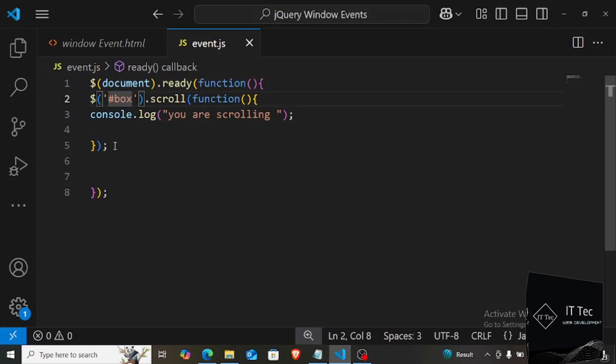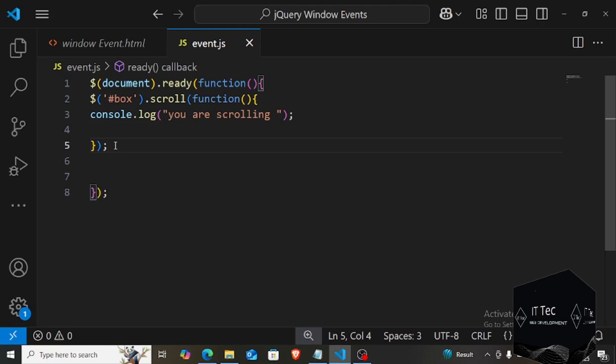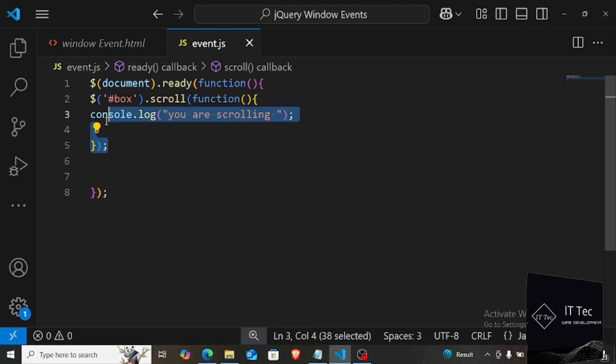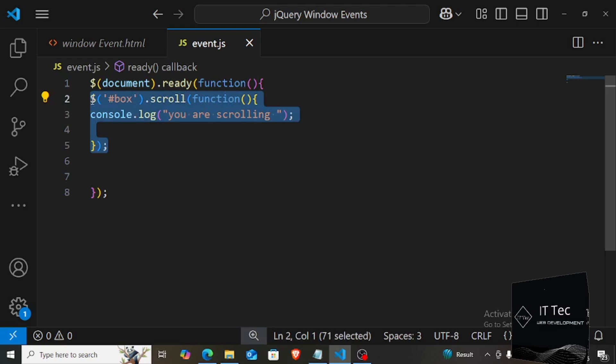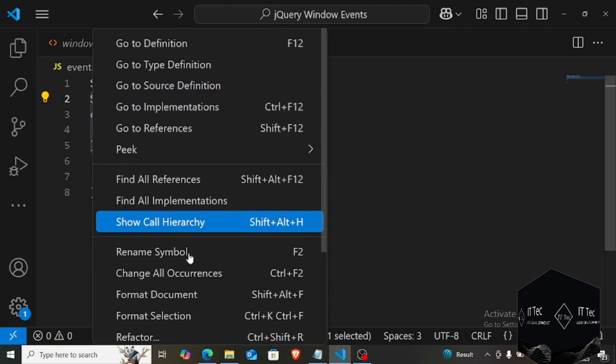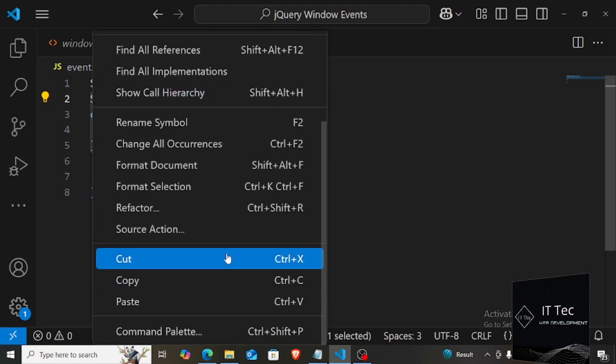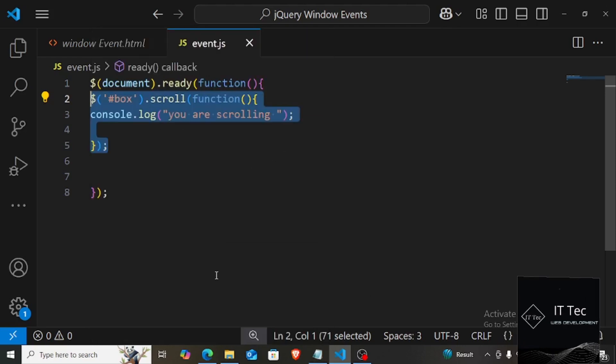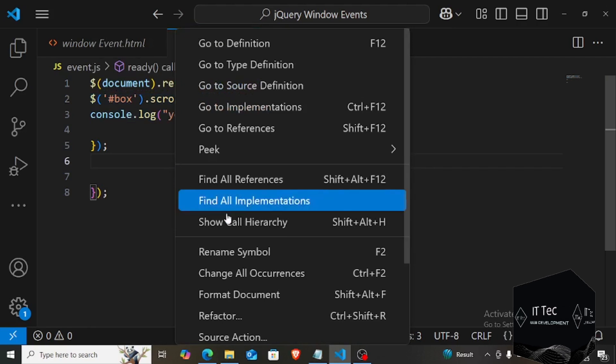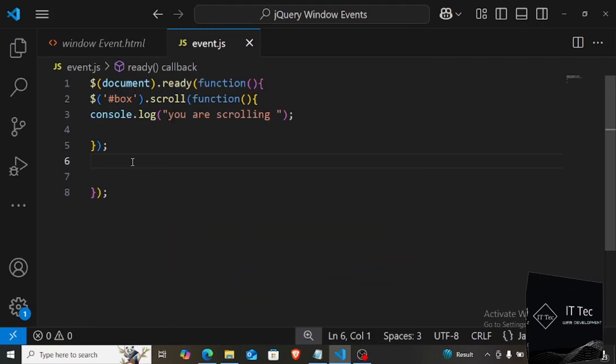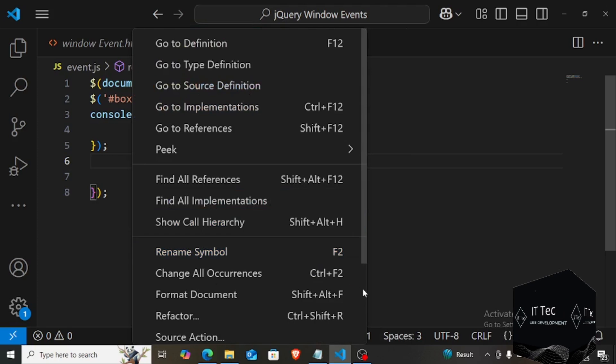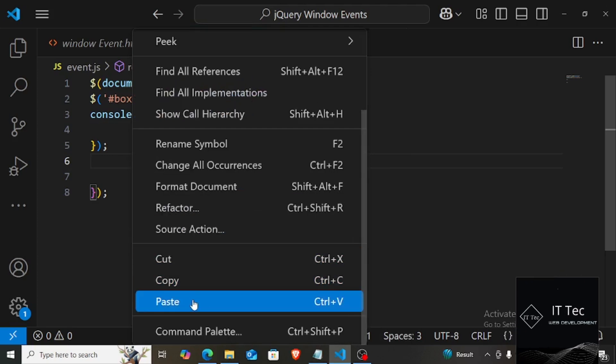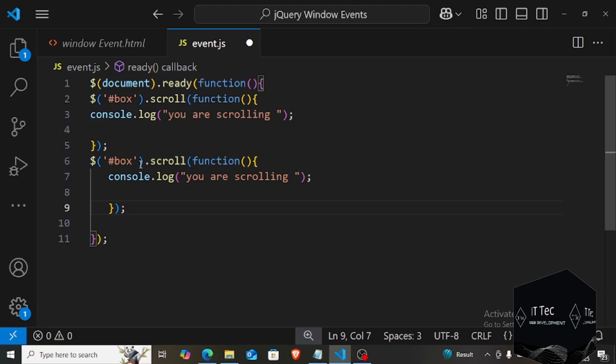Now we will tell you which is again another event which is called resize. So how does it work on the window? I have copied the same function to the scroll one and here, look, I write window. I don't need to take the window in quotes because it is an object and here I print the message. I have saved the file. I have to change it here. I have to name the event resize.